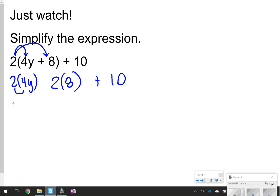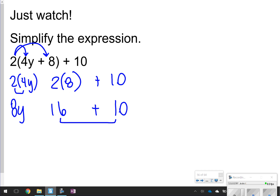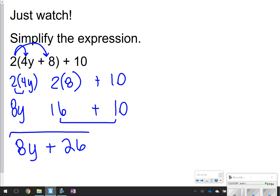2 times 4y is 8y. 2 times 8 is 16, and then we still have that plus 10. What I'm going to do now is just put my like terms together. The only like terms I have are 16 and 10, so I'm going to add those together and get 26, and then keep the 8y. So my final answer for this one, all the way simplified, would be 8y plus 26.